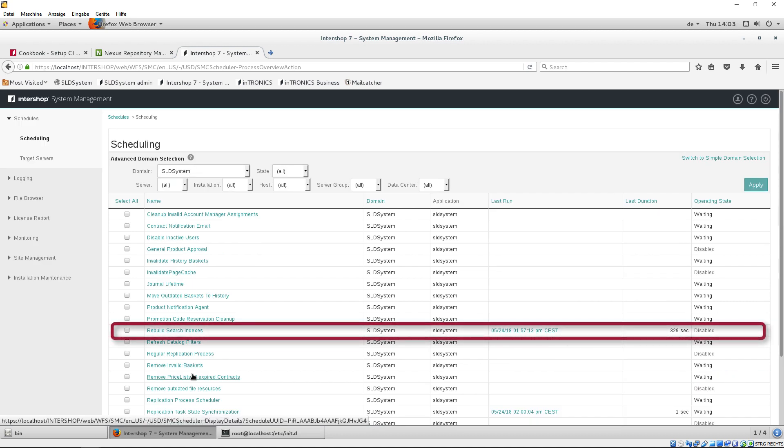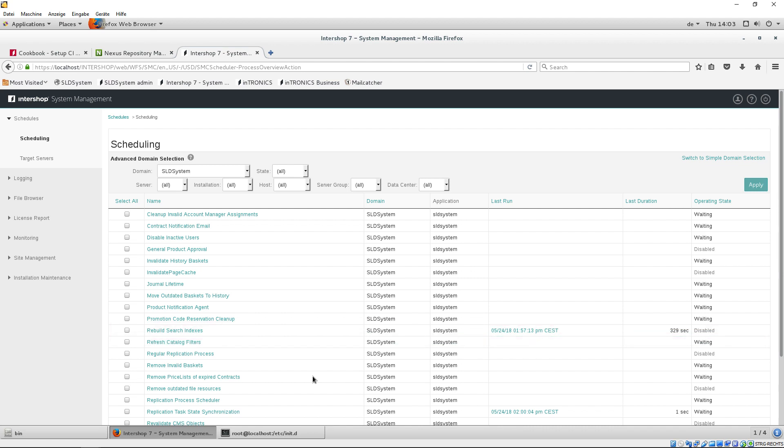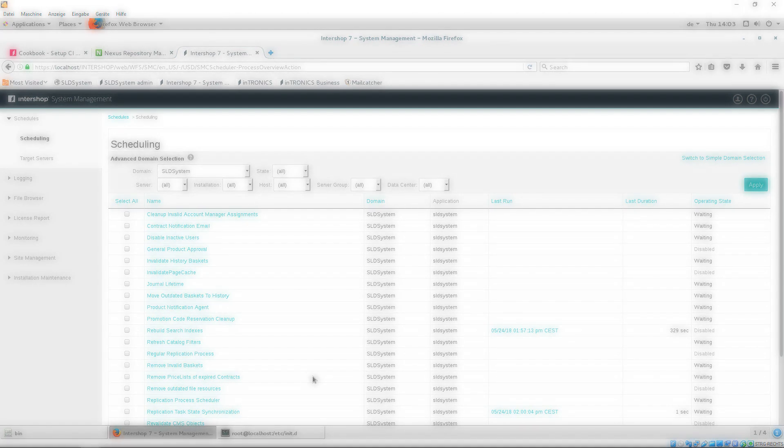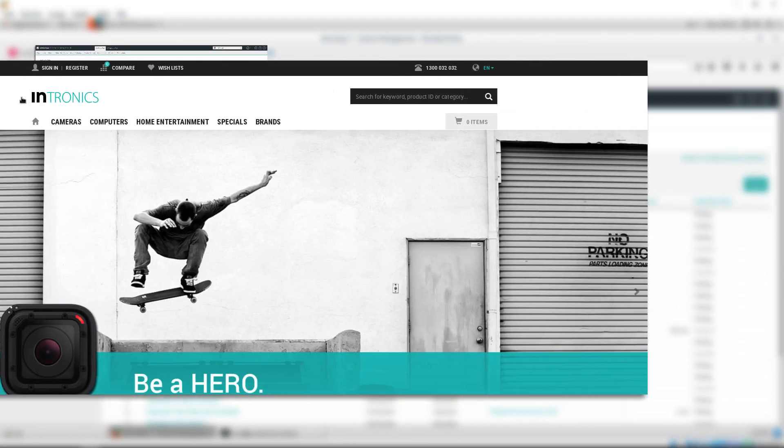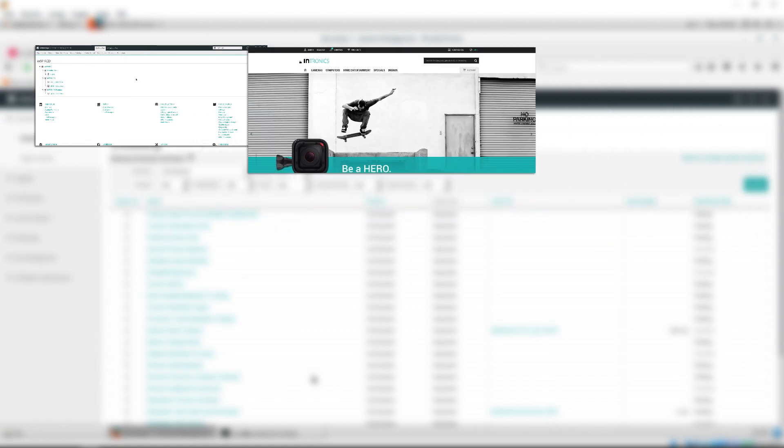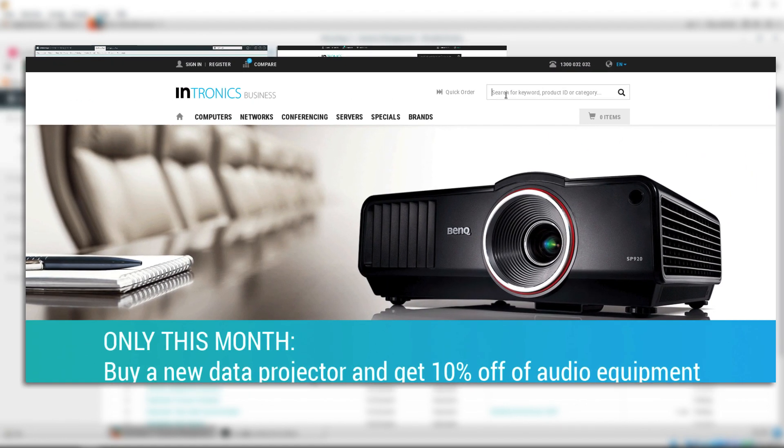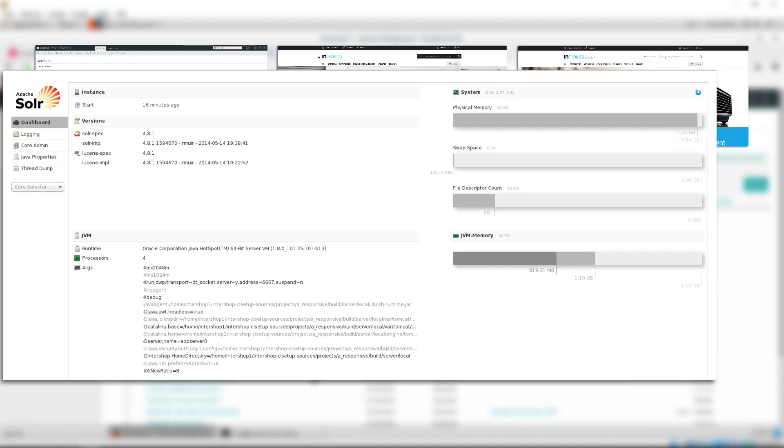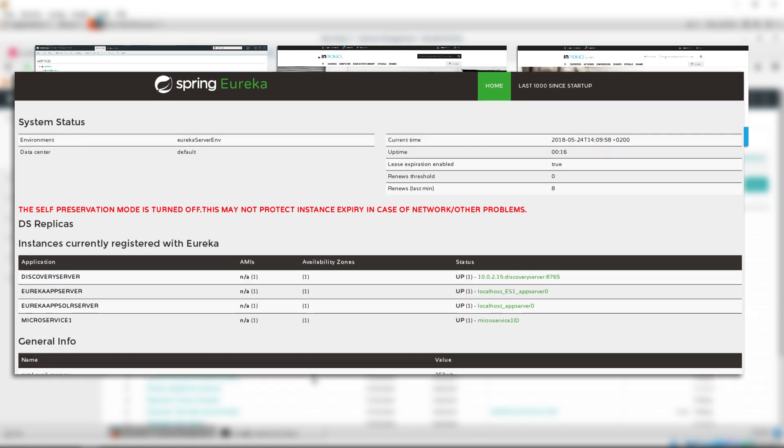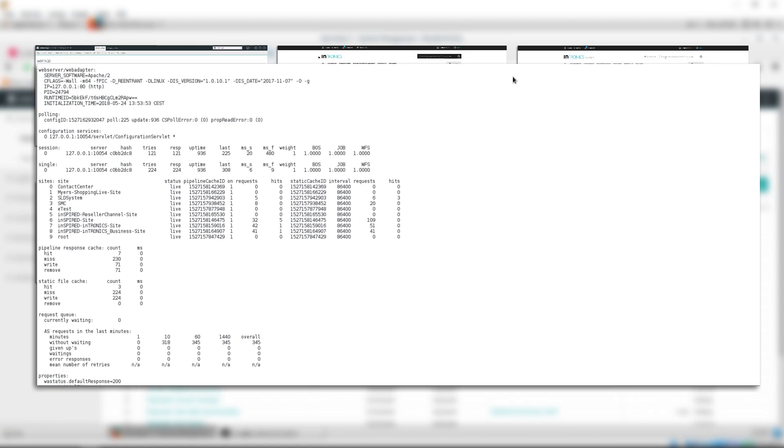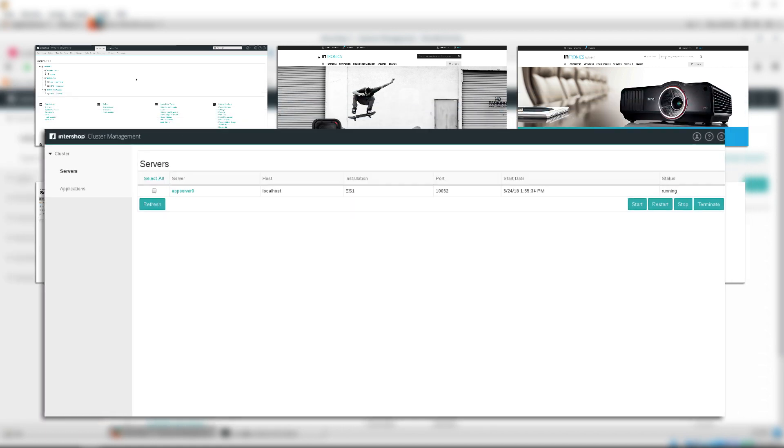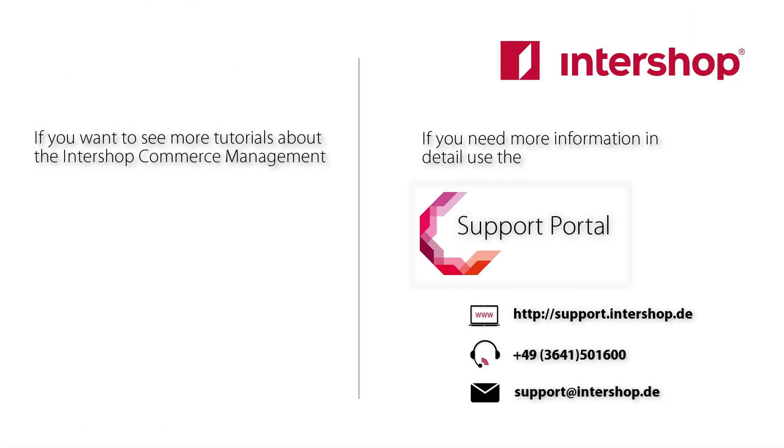After this step, our tutorial is finished. You now have a project, a deployed development server and access to our responsive starter store and all standard functionalities of our ICM 7.9 B2X version. For example, you can open the back office of the Inspired organization, the Intronic Storefront, Business Storefront and the partner organization Myers. Additionally, the SOLR, Eureka, WA Statistics and Cluster Management are provided, where you can take a look at all your servers. Now, you can customize the project according to your preferences and requirements.